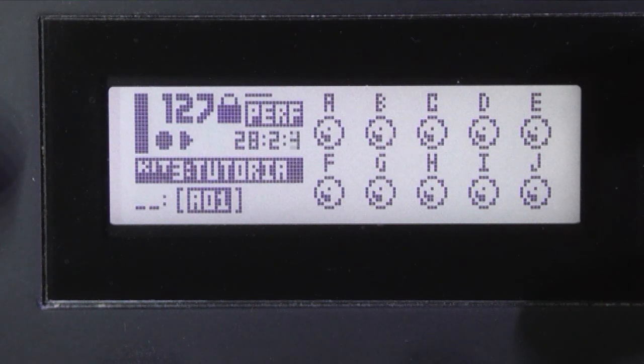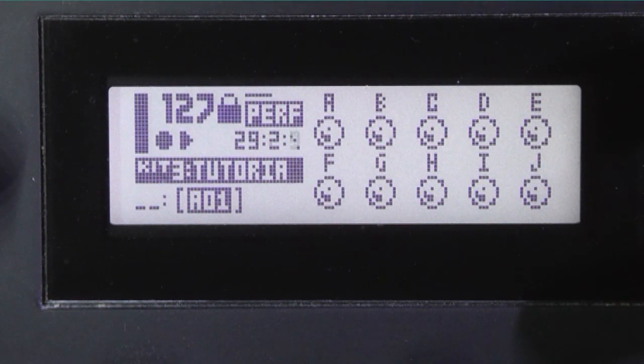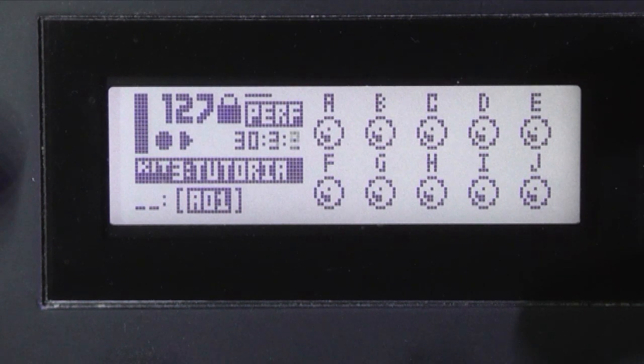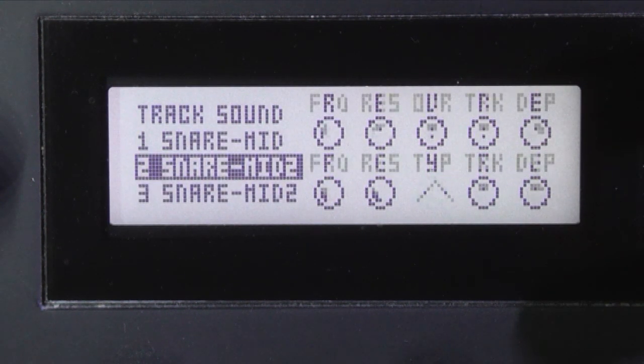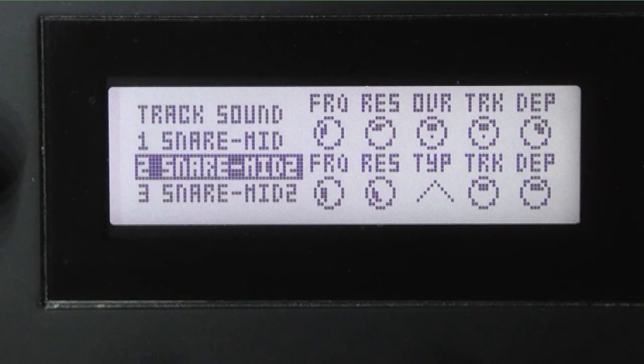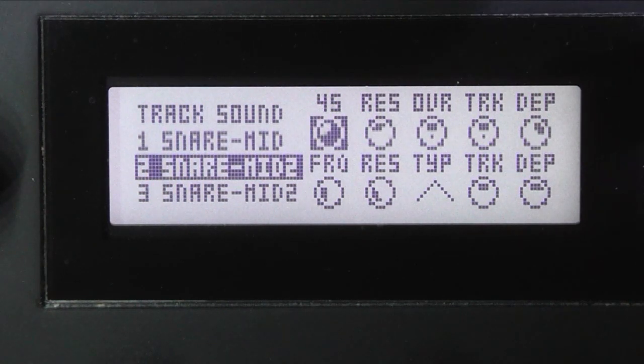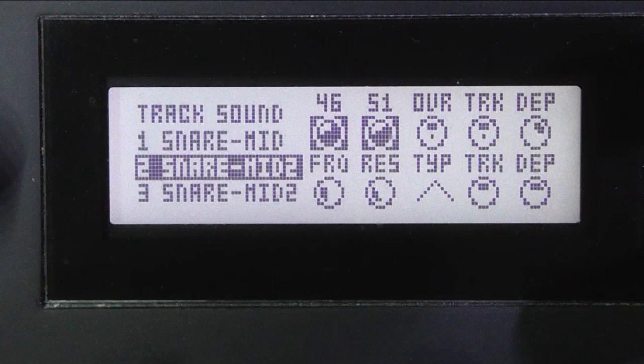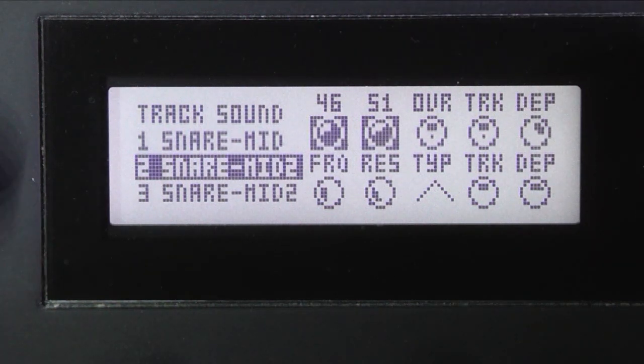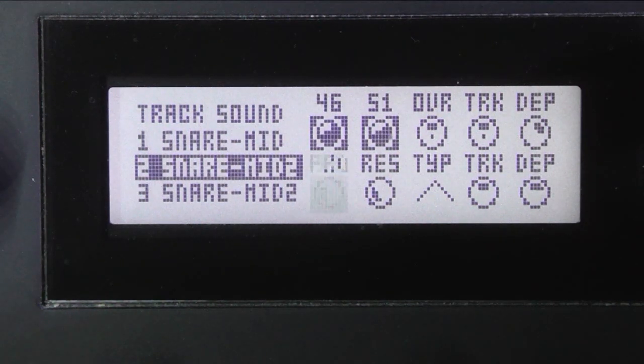Now there's nothing to stop me tweaking the sound using parameter locks in the usual way. So if I hold down that trig button, I can go into the filters and I can tweak the...